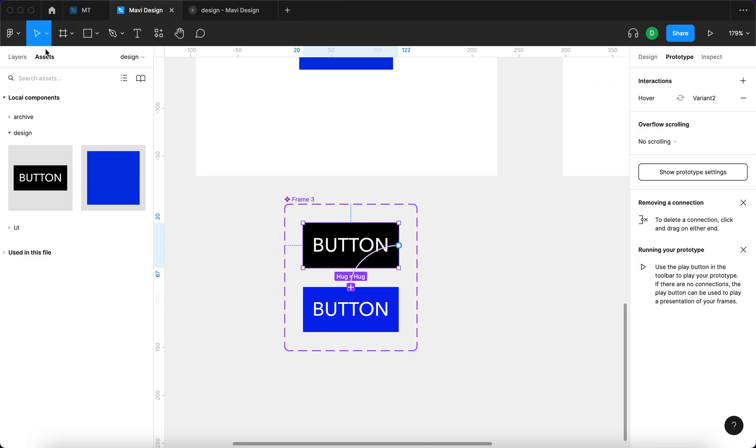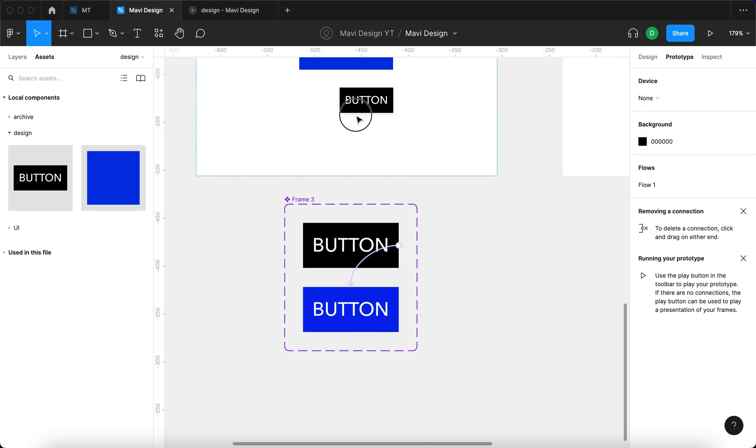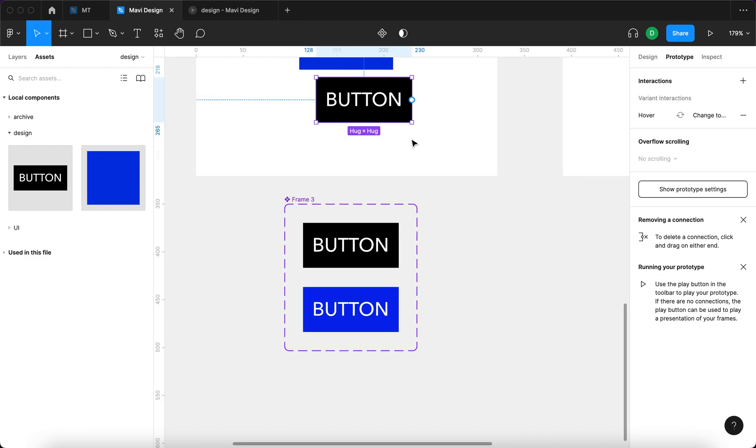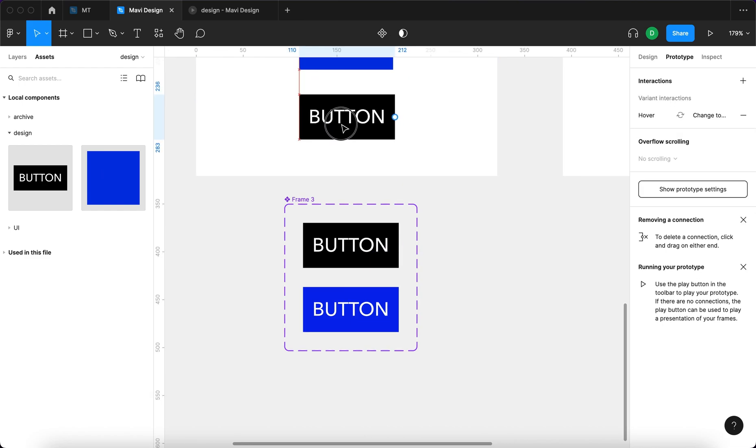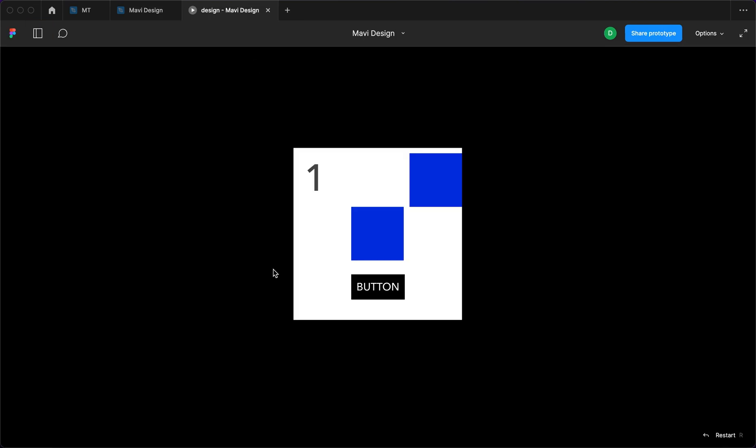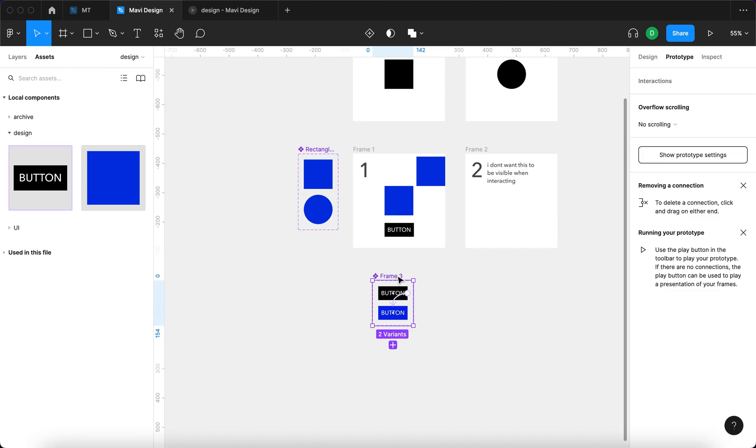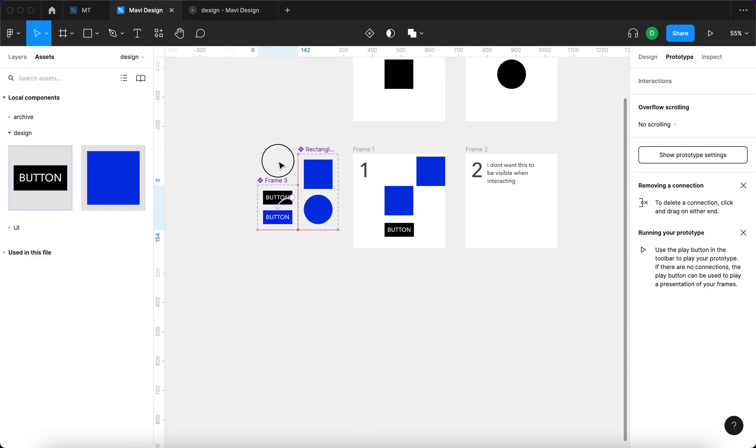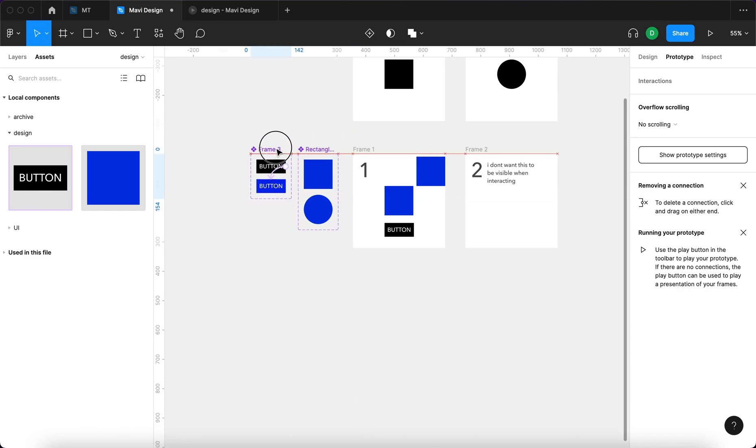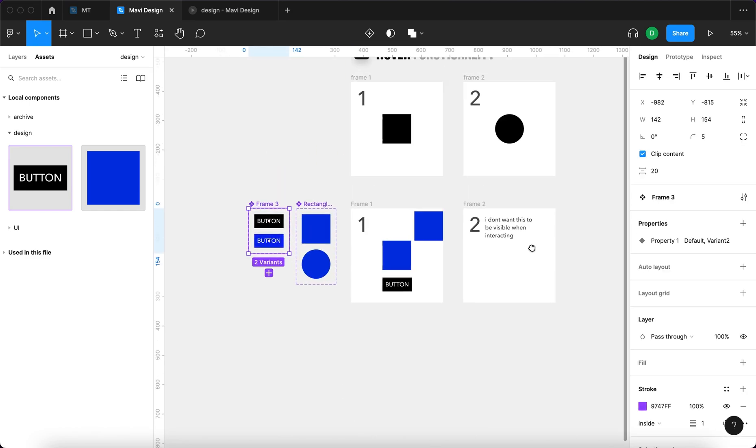And then when I go to assets, I place the button here on this frame again, then go here. You can see we have a button. And now when I hover over the button, it changes color. And that's how you set up hover states, hover interactions in Figma.